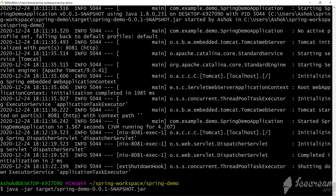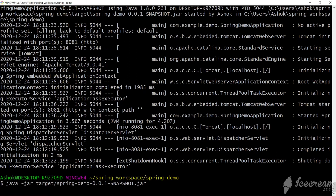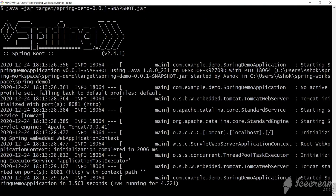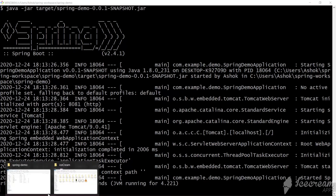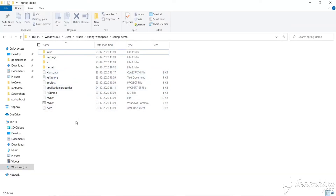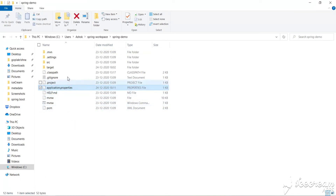We've changed the location of the external file and it's still running on 8081, because the next preference is the current directory. So the first preference is the config folder, and the next preference is the current directory.